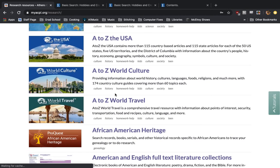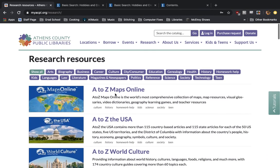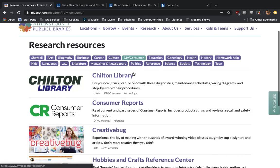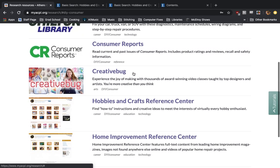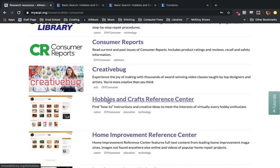Now, here we have a whole bunch of resources that you can browse through. To make it a little bit easier, up here on the top we can click on DIY slash consumer, and that's going to narrow it down to all the resources that fit that tag. Go down just a little bit, and underneath Creative Bug we have Hobbies and Crafts Reference Center.